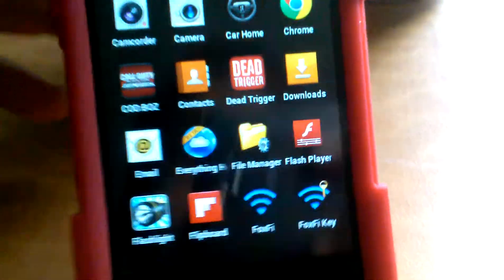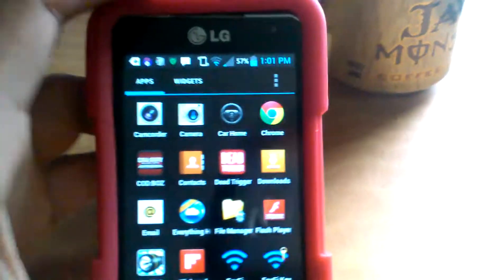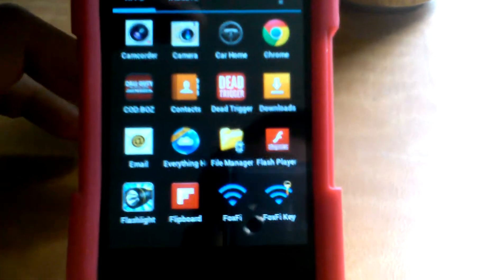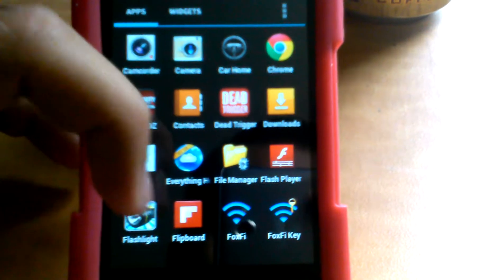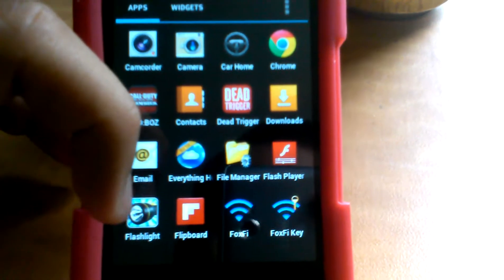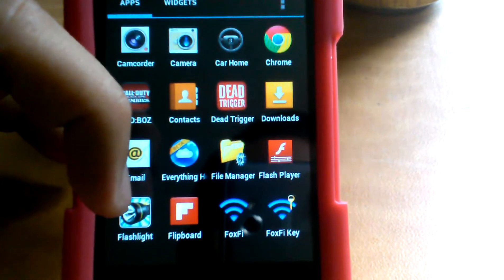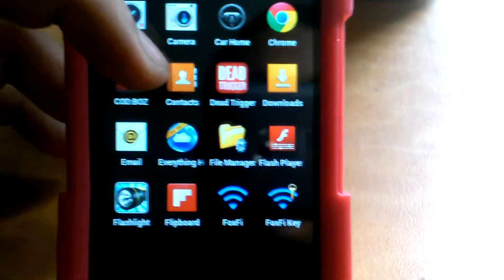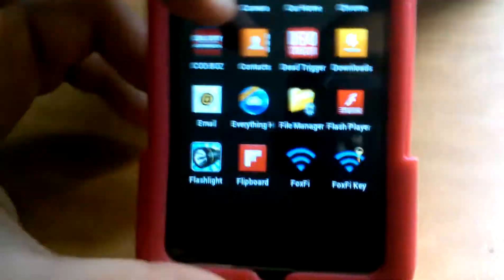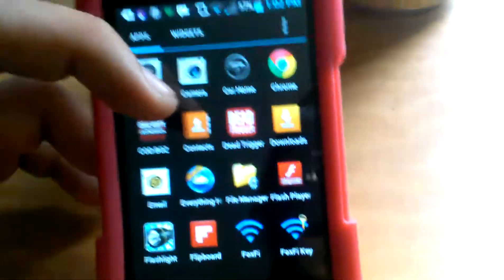Flashlight — I'm sure you guys know what that is. It makes your camera flash act as a flashlight. Basically it turns your flash into an actual flashlight, and you can set it to make SOS signals, cop lights, and all that.